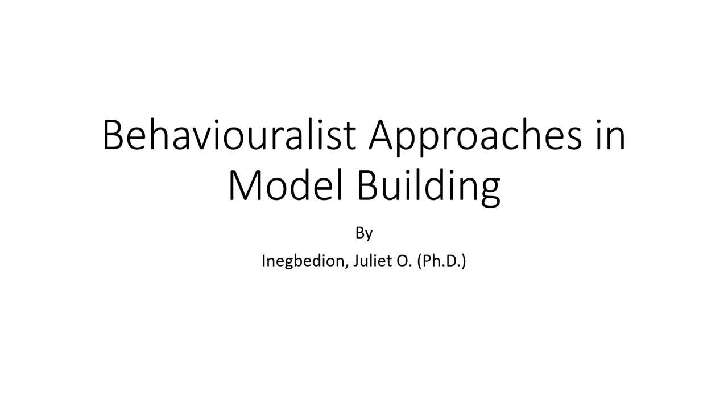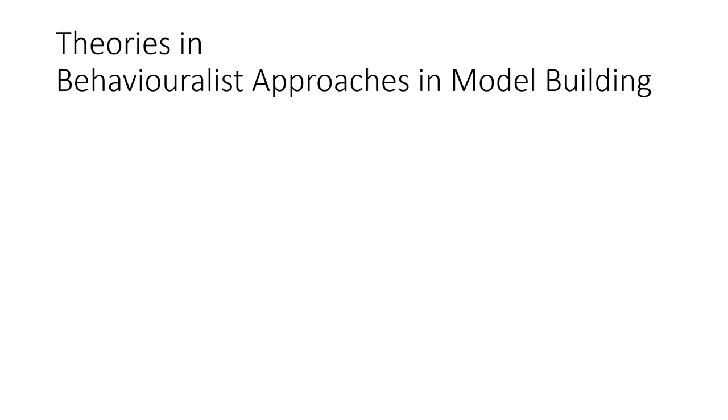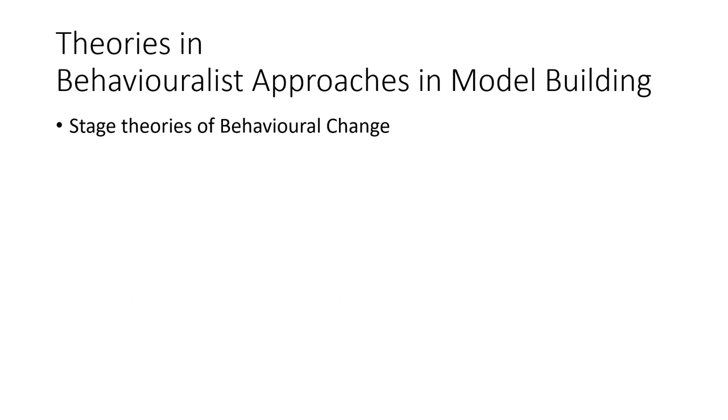In this video we're going to look at the behaviorist approaches in model building. Now let's look at the theories in behaviorist approaches in model building.